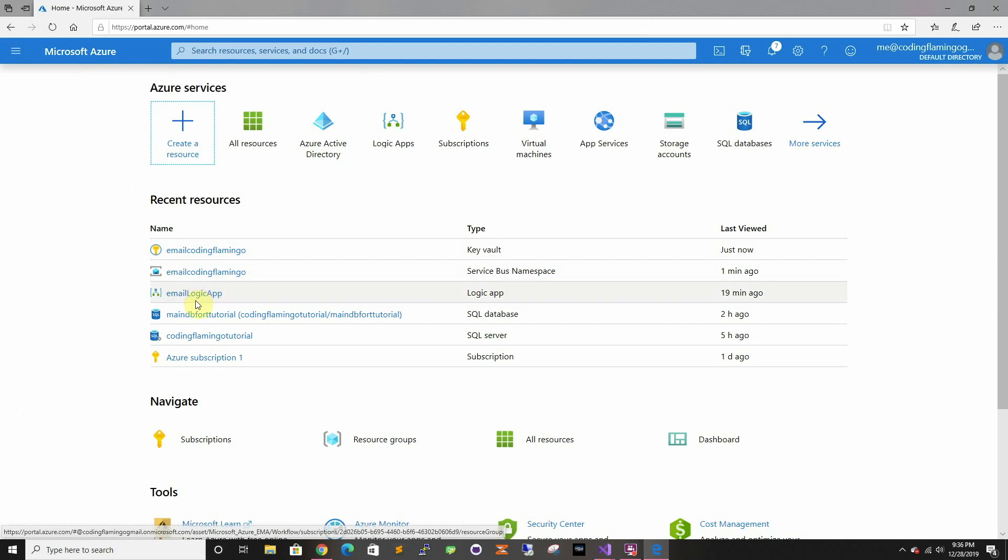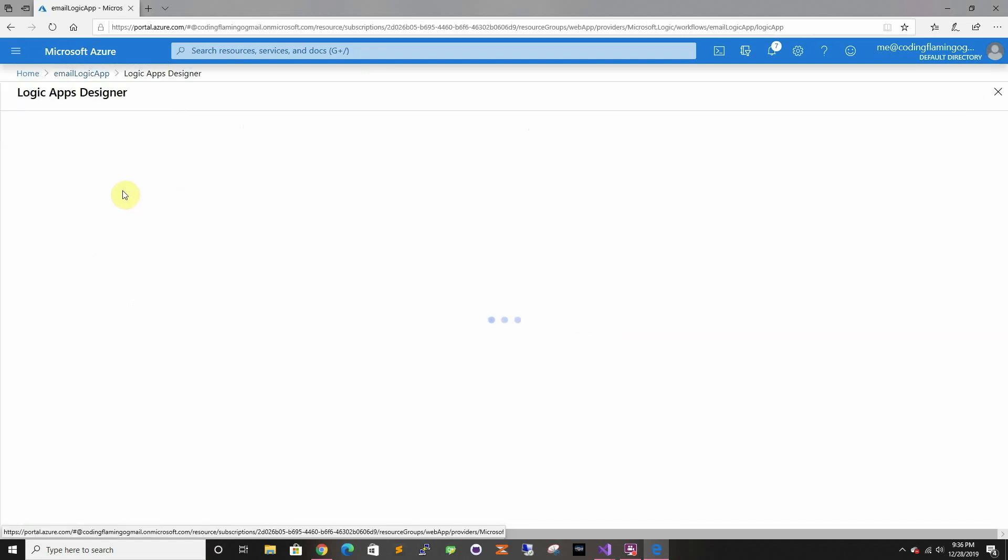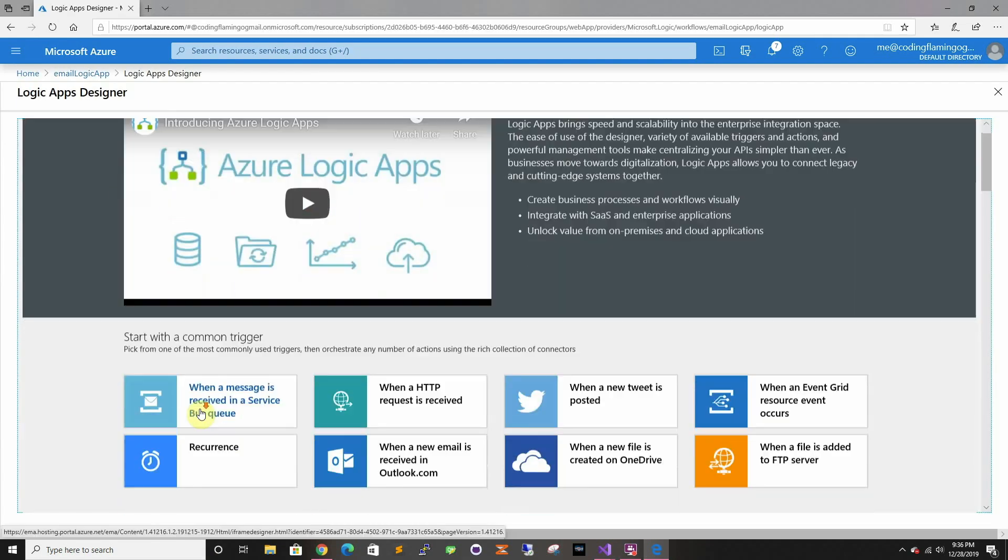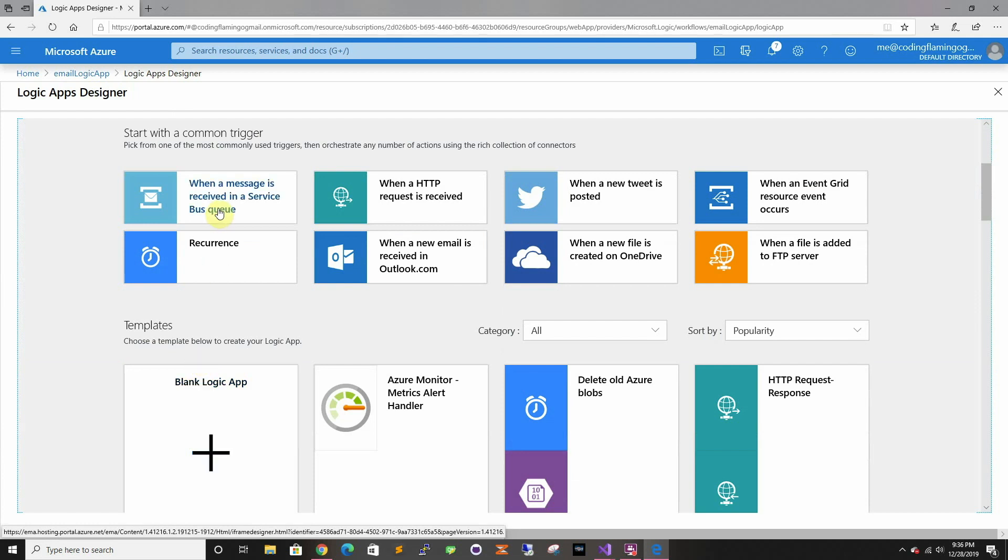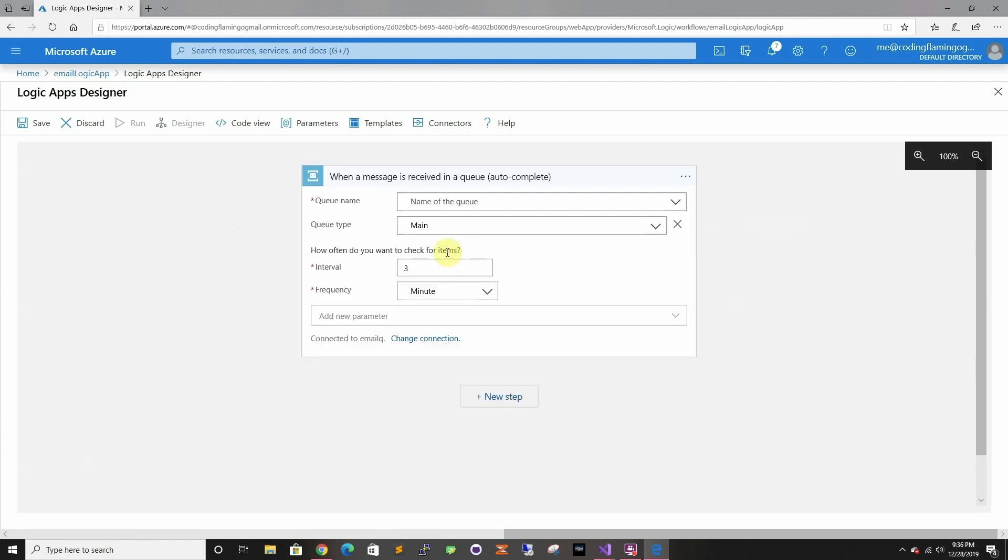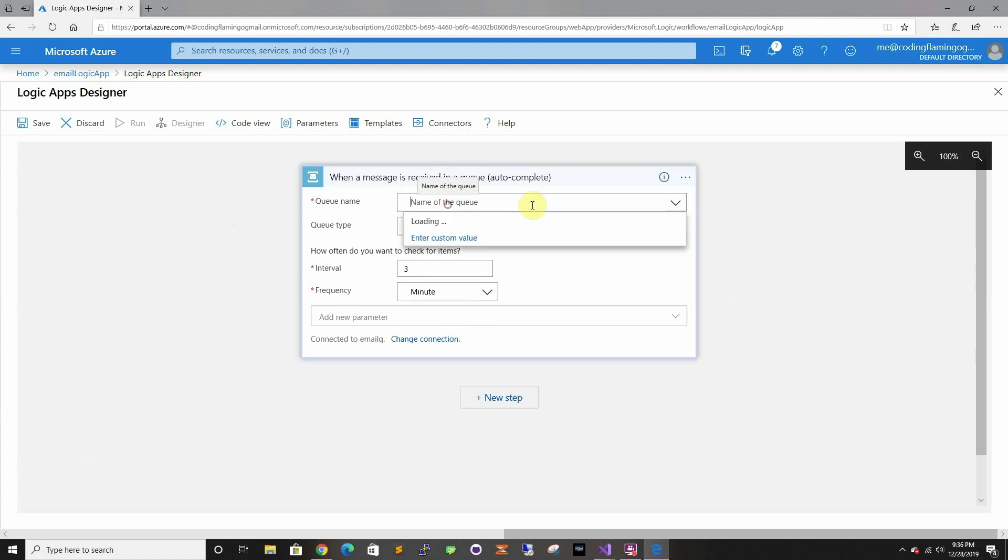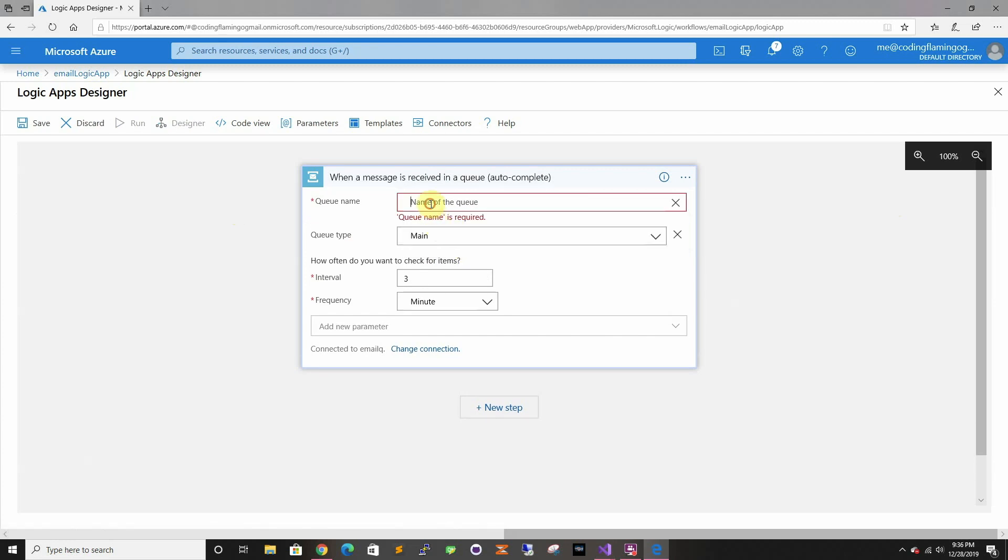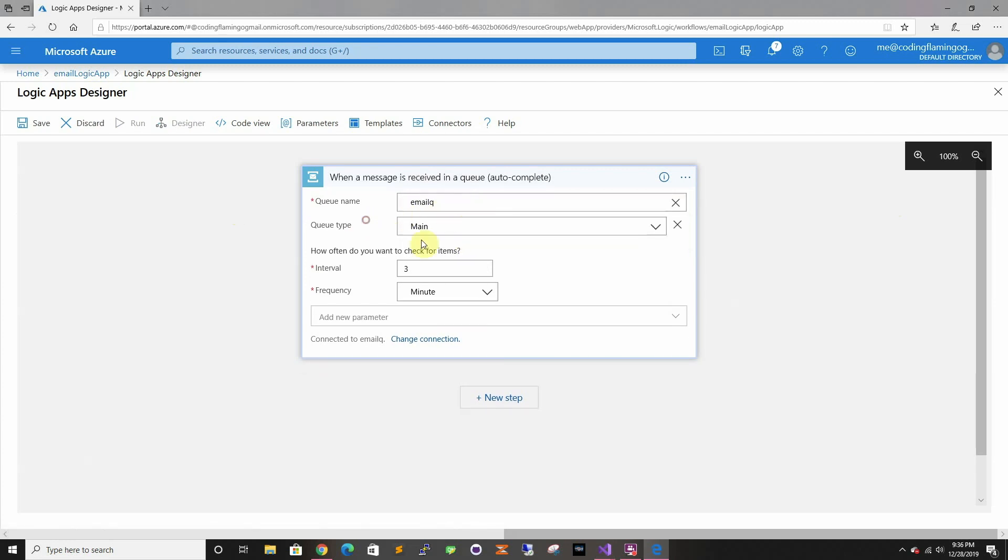After that, let's just create the Logic App. The common trigger is gonna be when the Service Bus is connected. I already created the connection with Service Bus, but it's like two clicks. Then you gotta do the name of the queue. For some reason you can't retrieve it, so you just do enter custom value and you type in the name. You leave that same, and then this one is how often you wanna check.